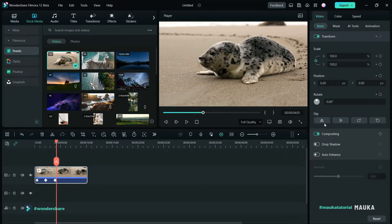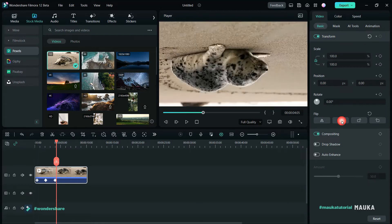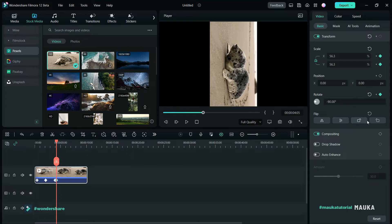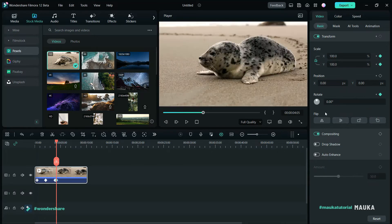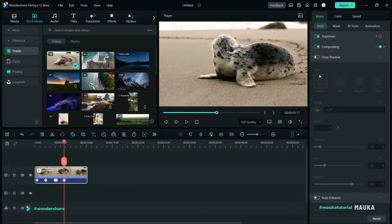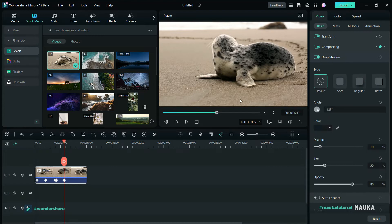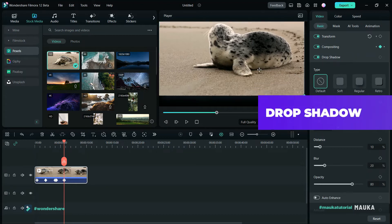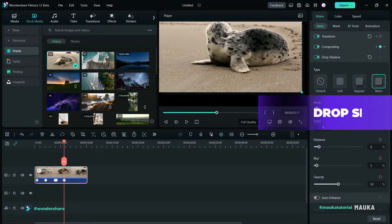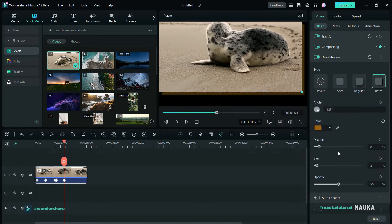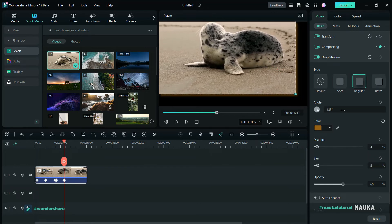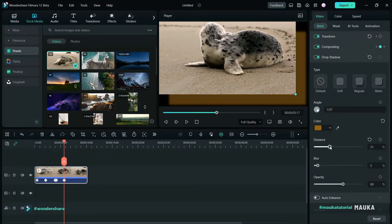There are four flip options which will be very useful in editing. Click the drop shadow tab — drop shadow will be very useful when you want to create slideshows or add 2D or 3D depth to any subject or object. You can add distance, blur, or opacity.